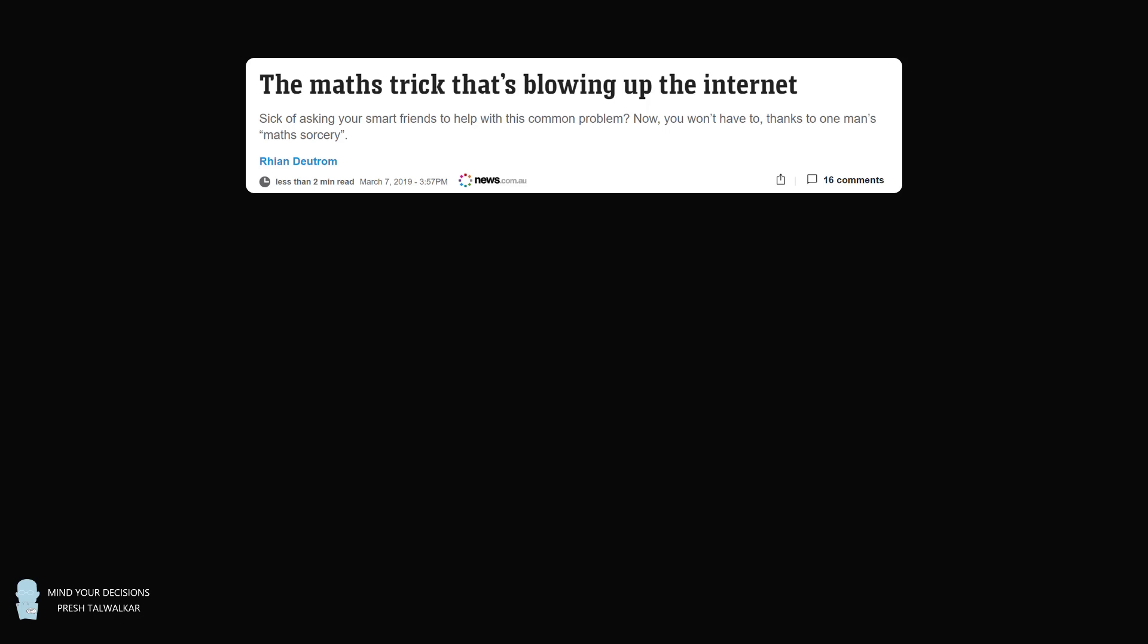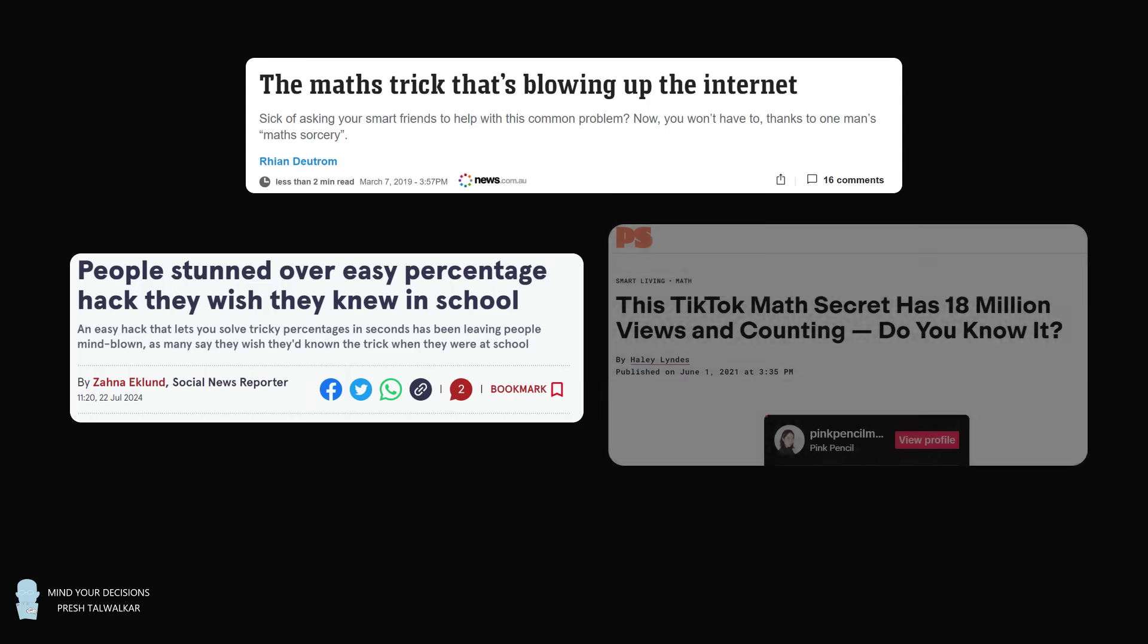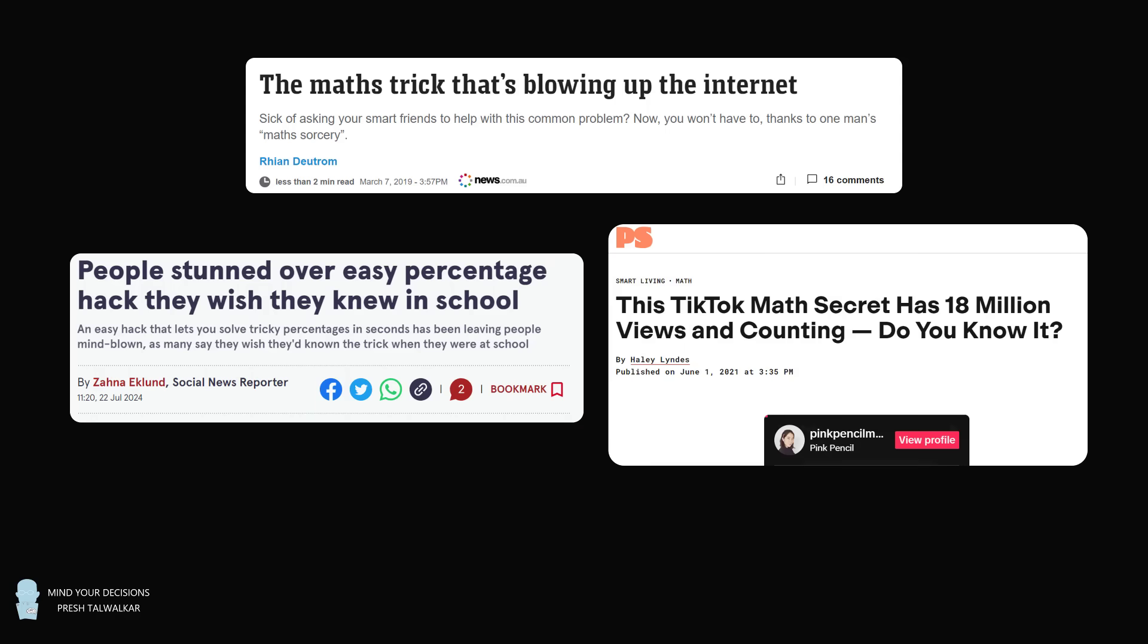This article says, sick of asking your smart friends to help with this common problem? Now you won't have to, thanks to one man's math sorcery. Another article: people stunned over easy percentage hack they wish they knew in school. This TikTok math secret has 18 million views and counting.